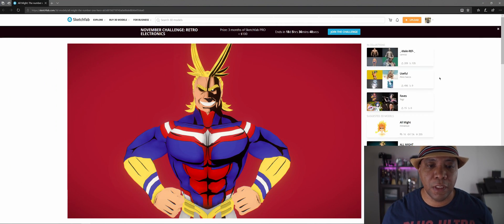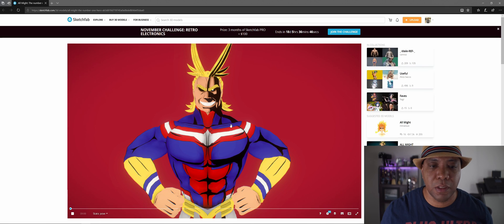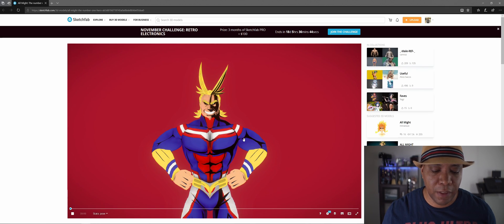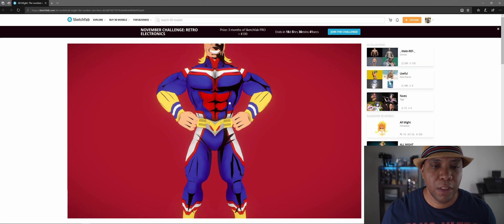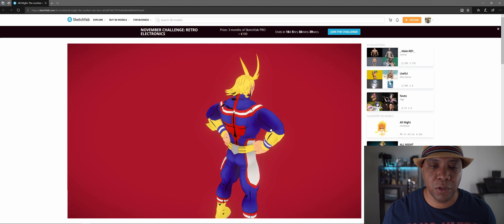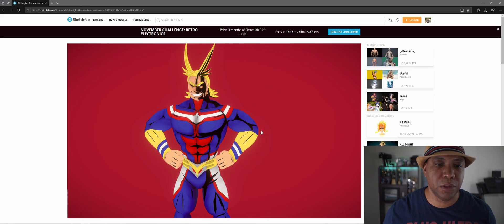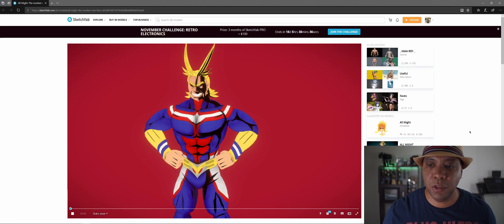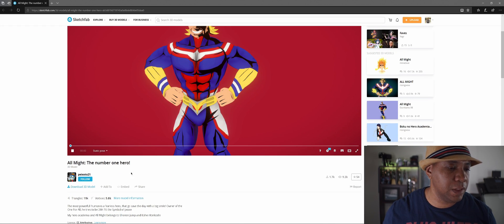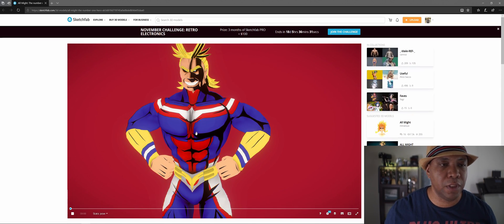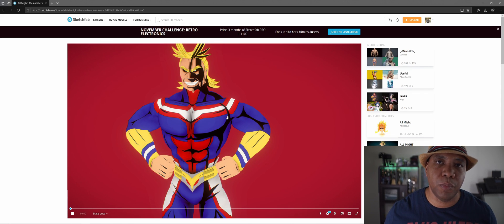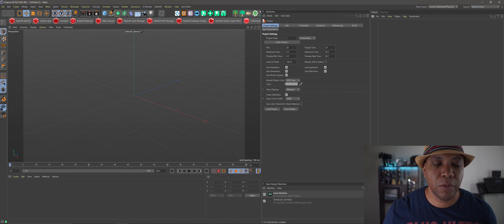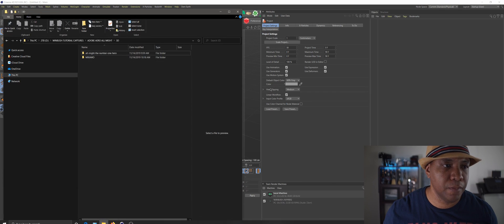I'm on sketchfab.com. I looked up All Might from my favorite anime, My Hero Academia, and I came up with this guy here. He looks pretty legit and he comes with the textures. For this model, he actually lets us download the 3D model and it has all the textures included. So I already went and downloaded this, so our next step will be to bring this into Cinema 4D.